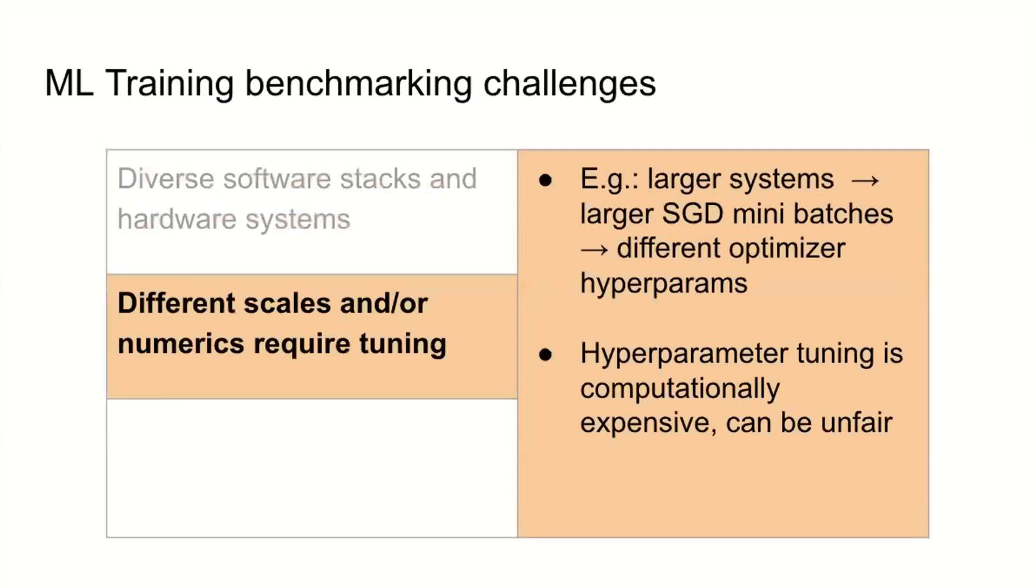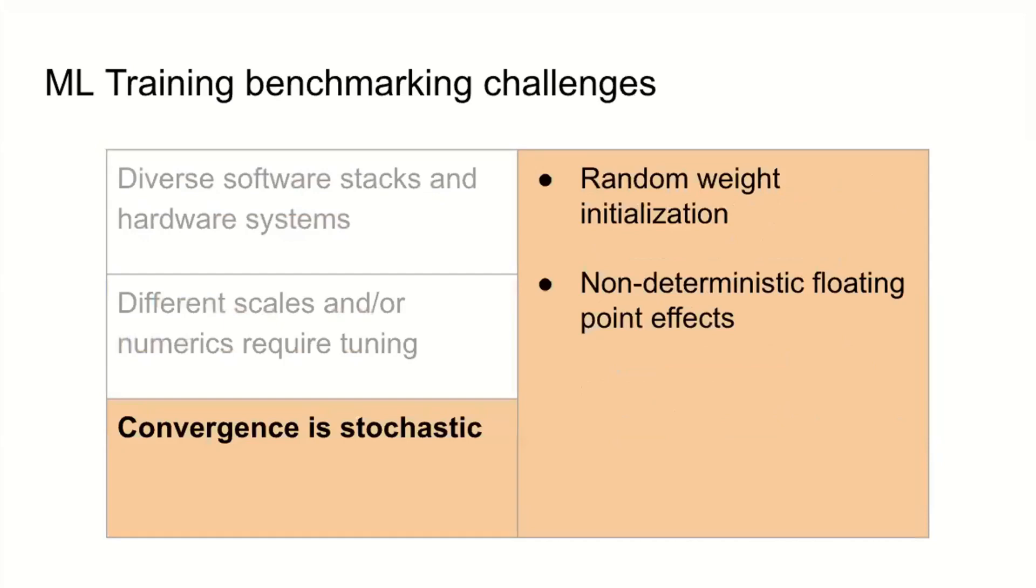The next challenge is that different scales require different tuning. You cannot use the same set of hyperparameters to run on one accelerator systems as you would use to run on a 1k accelerator system. This is challenging because tuning those hyperparameters is even more computationally expensive. That can give an advantage to folks who can test a very wide range of hyperparameter values. The third is that convergence is stochastic because you randomly initialize the weights and have non-deterministic floating-point effects. There's a lot of run-to-run variance. These were some pretty big challenges not faced by previous benchmarking efforts.